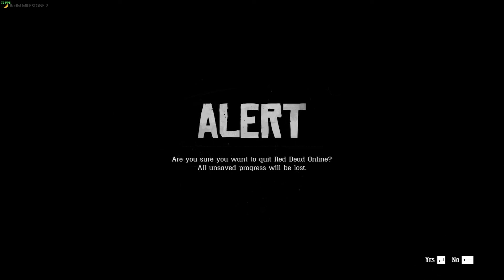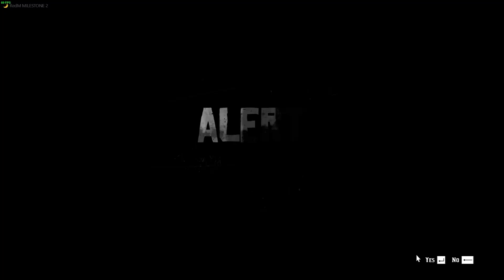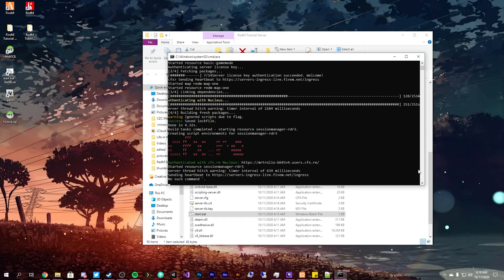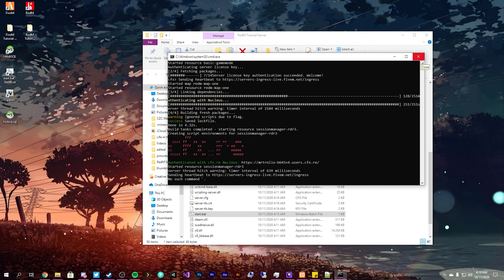So it'll ask you if you want to quit, same thing with GTA. You'll get an alert that the save has failed, are you sure you want to quit. Click yes because it's not connecting through GTA service, it's connecting to a custom server. But guys, thank you again so much for watching. I hope you all enjoyed and I hope to see you all back here again for another tutorial. Goodbye.